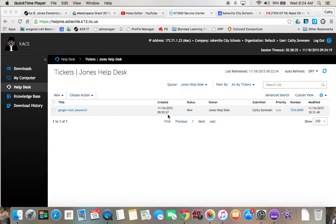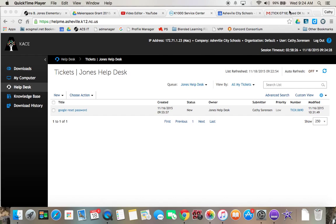Once you have submitted your help ticket it shows up here. Once myself or one of the tech contacts has worked on it, you will receive an email confirmation that somebody's working on your help ticket.